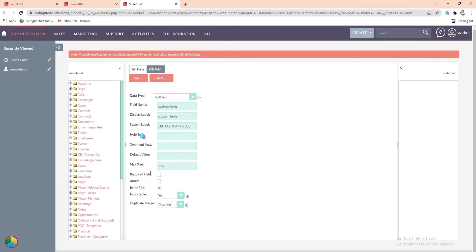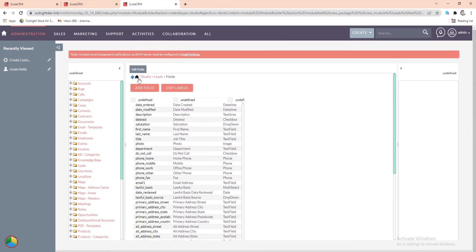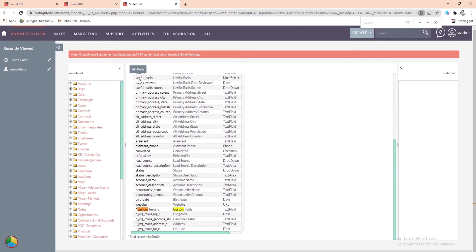Select other options as you want and then click on the Save button at the top. The custom field we created is now ready to use, but the job isn't finished yet.